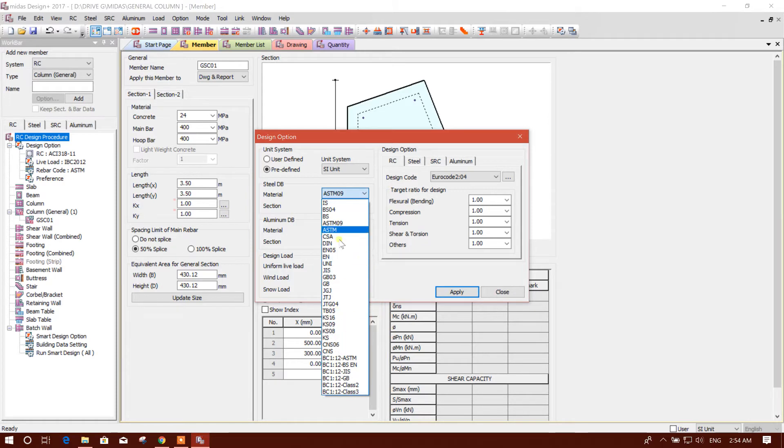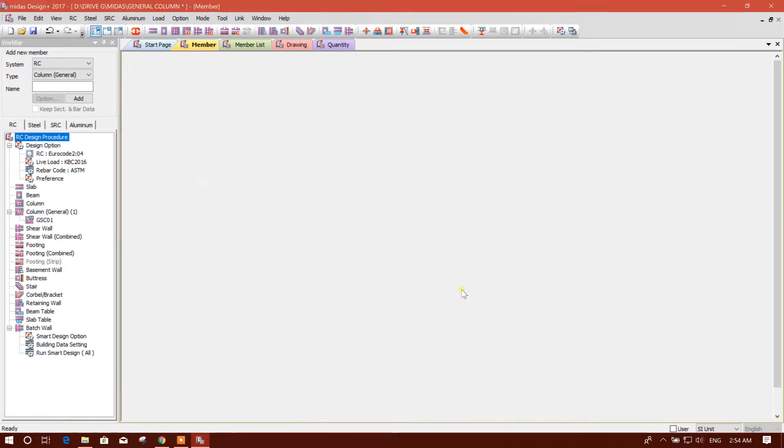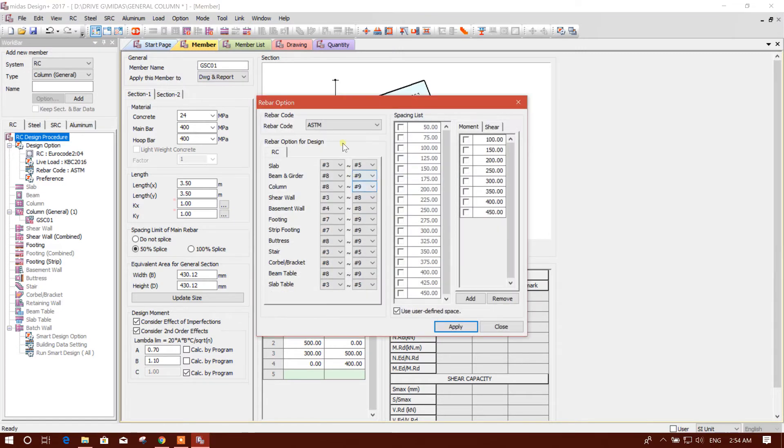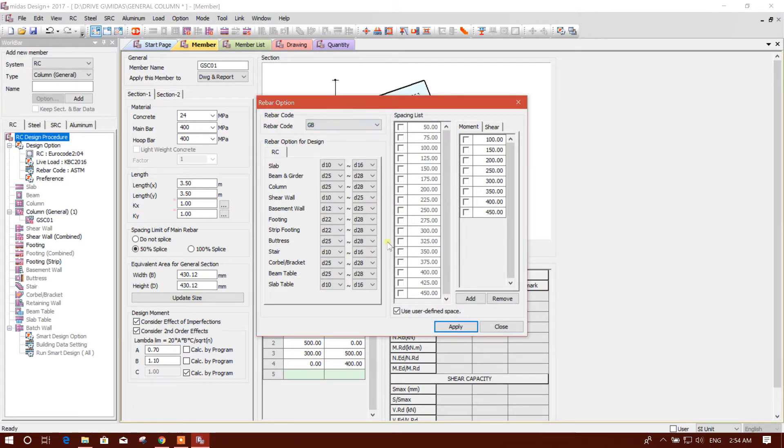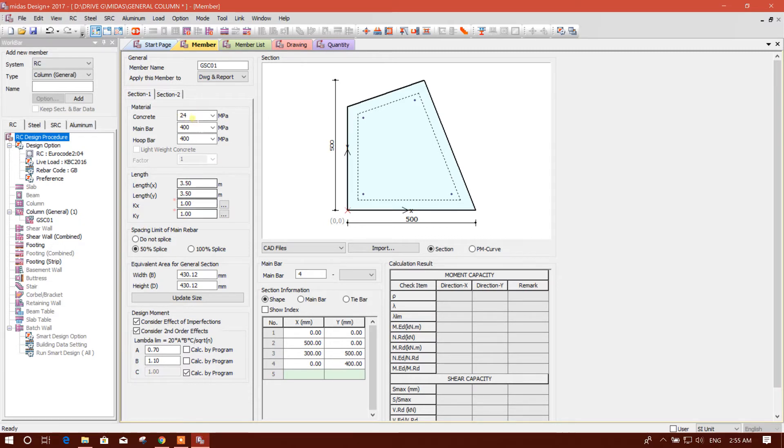Save, option design option. We will go for Eurocode. I am going for different code this time, no problem. Apply. And rebar option we will select GB driver. Now we will import the AutoCAD file. First of all we will select the concrete material, main rebar.